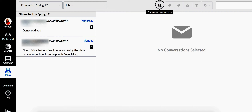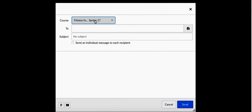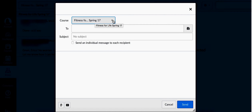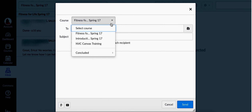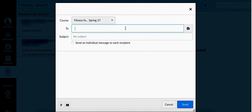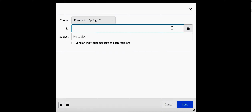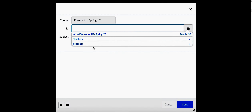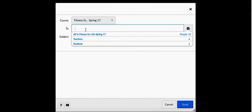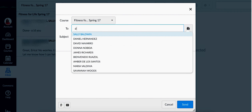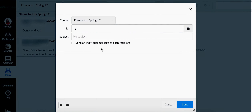From here, you can pick a course. You can also choose everybody in the course, or individual names, and hit your subject.